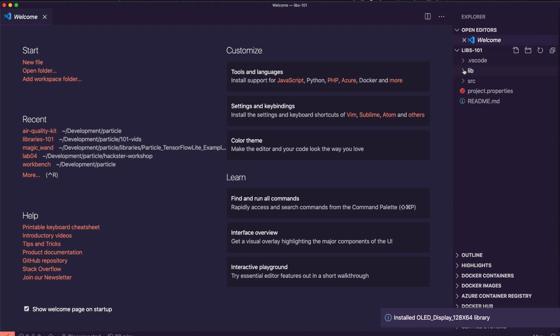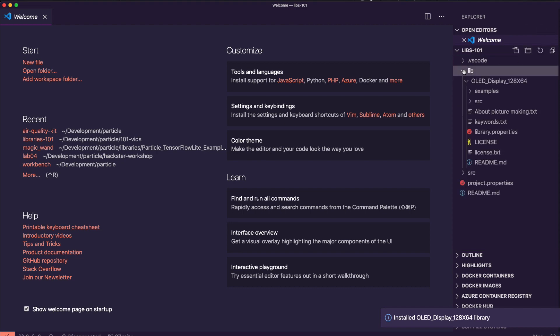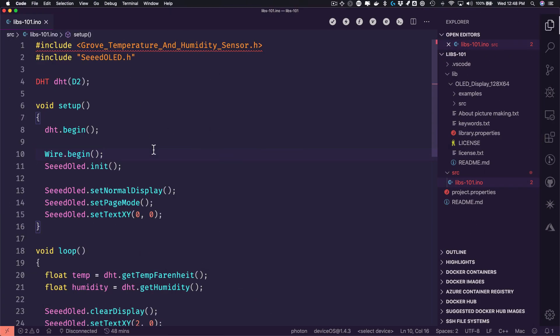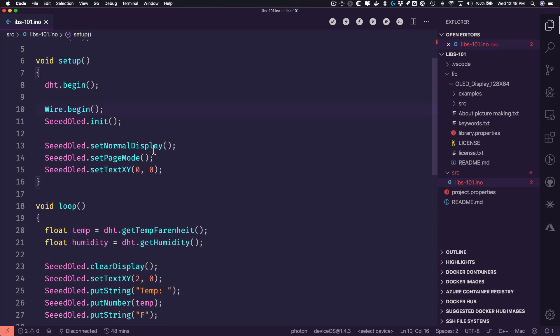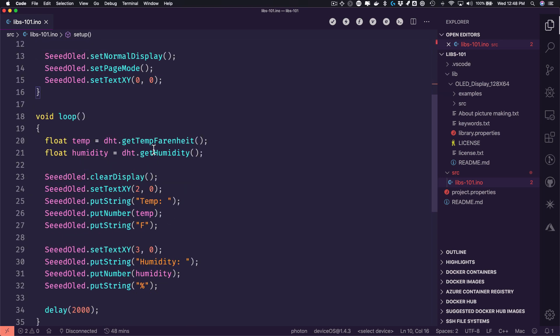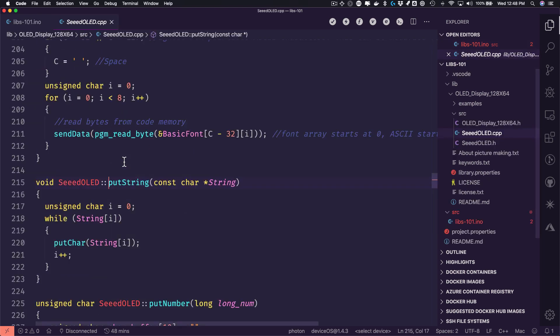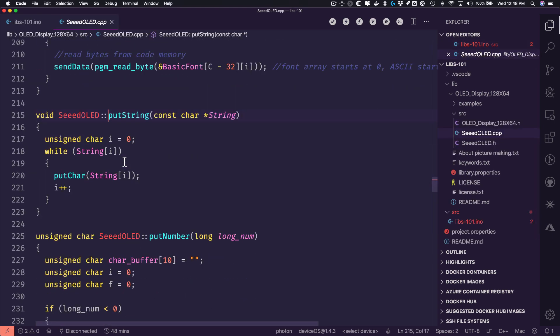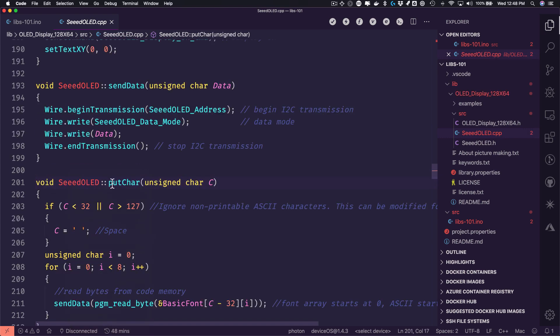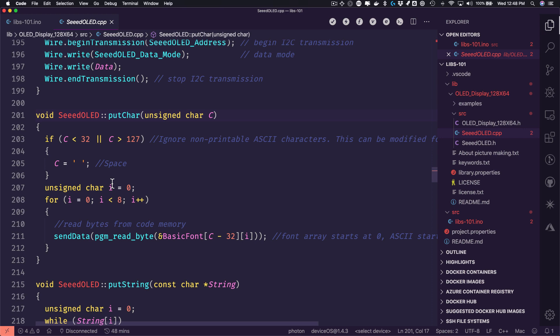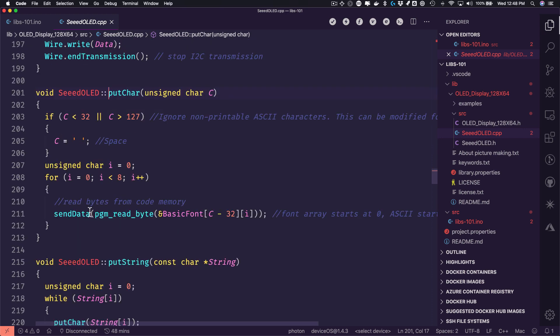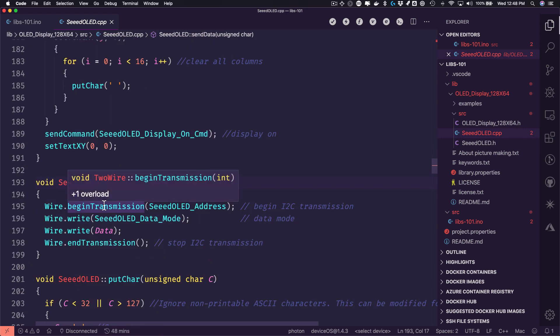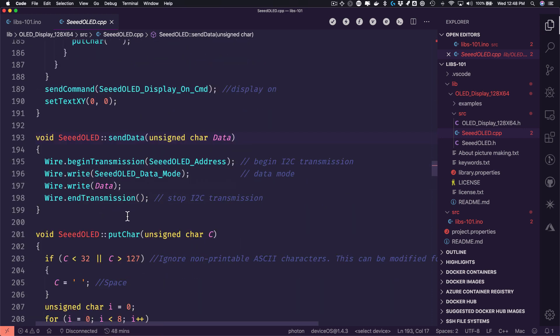Workbench will install libraries into a lib directory in your project. Once the library is installed, simply add an Include statement for the header and start using library features. Not only does Workbench provide IntelliSense for firmware libraries, but you can use the GoToDefinition context menu option to inspect a library source and see what's behind the curtain of that convenient API you're using.